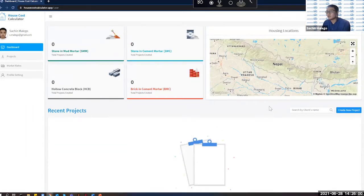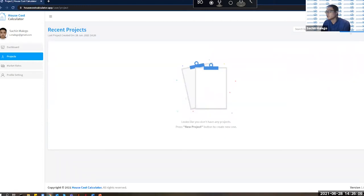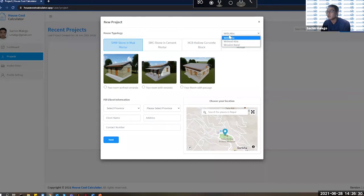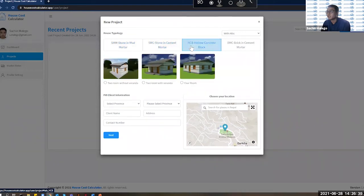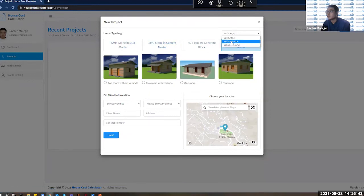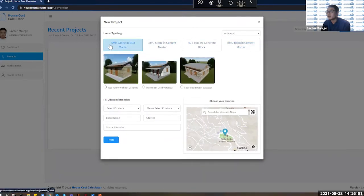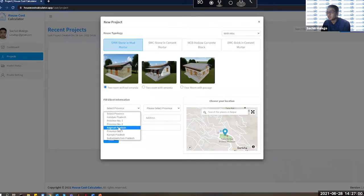To create a new project, click 'Create New Project' from the dashboard or the projects section. A pop-up window appears where you can choose the model house type — with attic, without attic, or with wooden band — and select housing typologies: stone in mud mortar (SMM), stone in cement mortar (SMC), hollow concrete block (HCB), or brick masonry in cement mortar (BMC). For demonstration, I'm selecting stone in mud mortar, two-room without veranda, in Bagmati province.